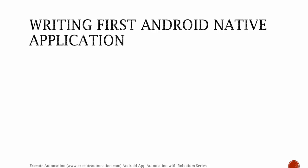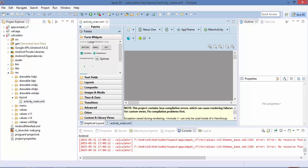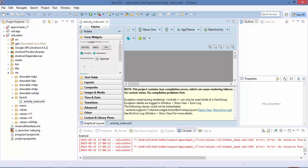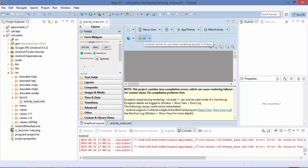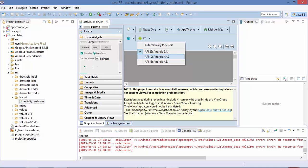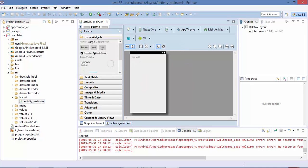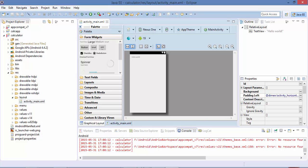We have already created the project for writing the Android native application but we have not written anything yet. So let's flip to Eclipse. This is the project which we created in our last part, and we saw there was a Java compile error because there is no android.support.v7.internal.widget.ActionBarOverlayLayout. It's mainly because we don't have Android SDK version 22, since it is defaultly selected. If we change it to API level 19, which we already have in our project, the error will be gone and you can see the activity.